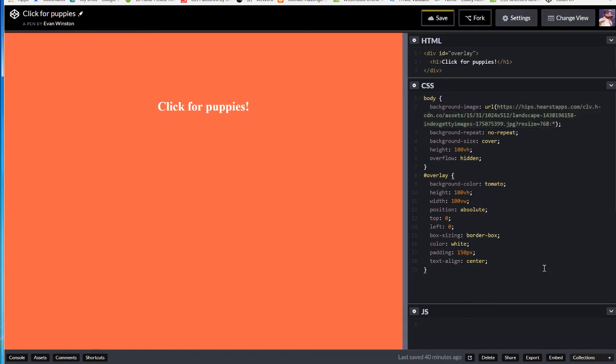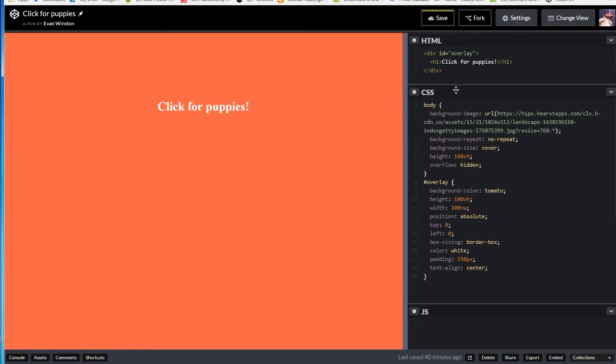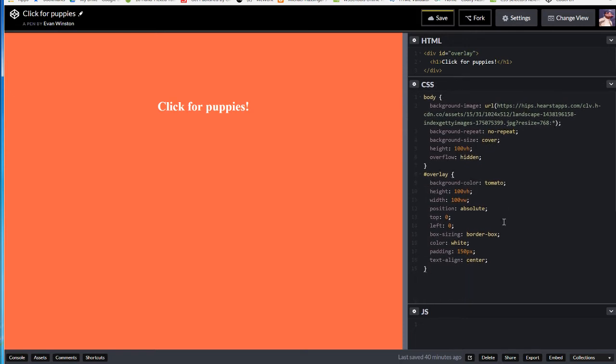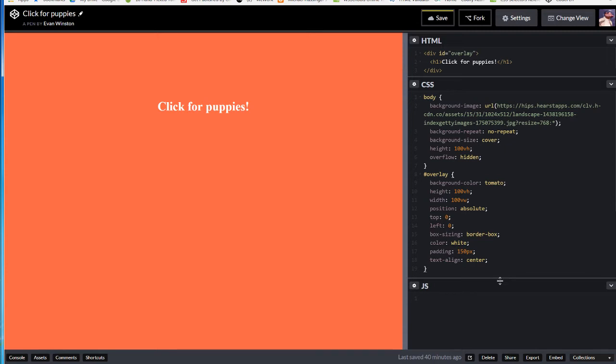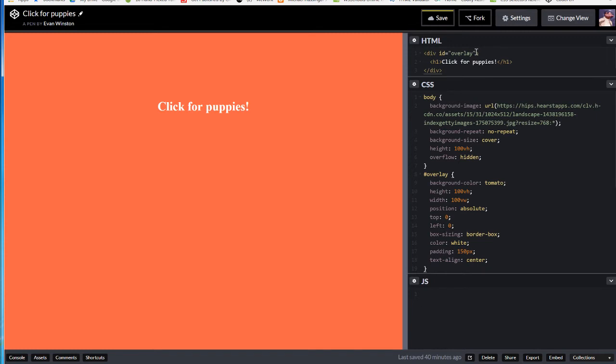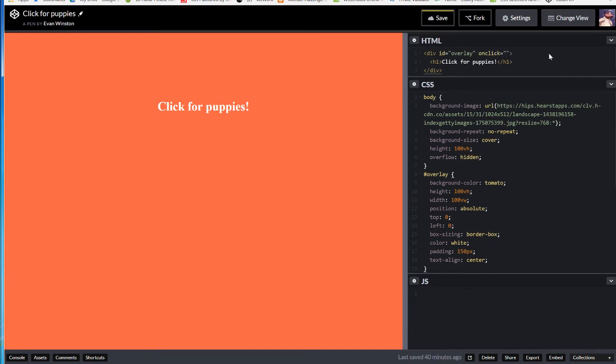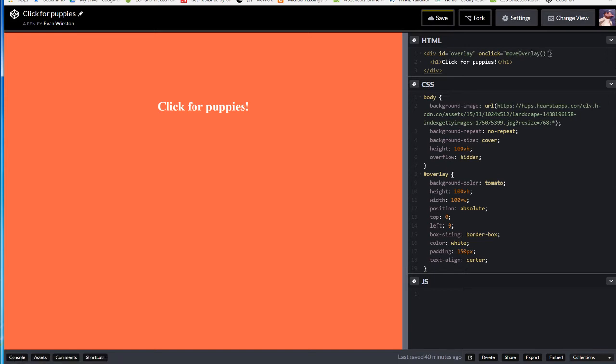Okay, but now that we have our HTML and our CSS good to go, now I'm going to jump into JavaScript. But before I do that, I'm going to jump back into HTML, find that div tag, that very first line of code that I wrote. And inside that tag, I'm going to write, onclick, equals, move, overlay, opening and closing parentheses. Okay, and that'll do it.